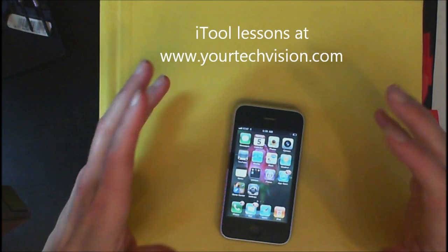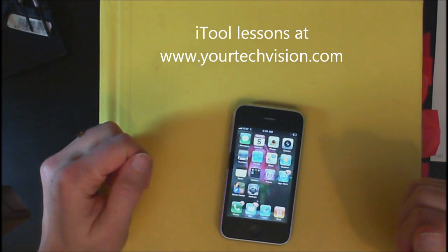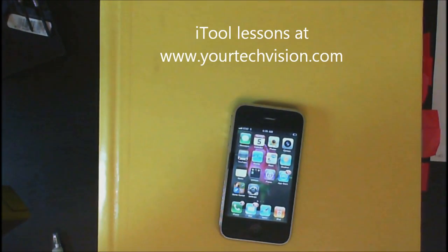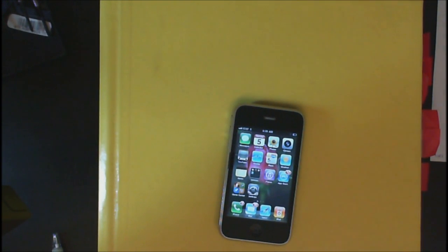Then you can just press your home button, and there you are. Your icon is deleted. So go and practice deleting those icons so you can free up some more space.